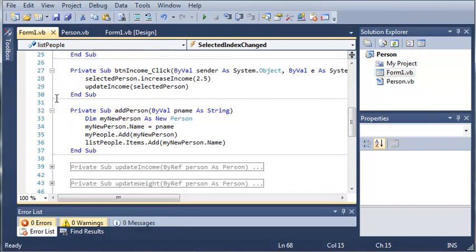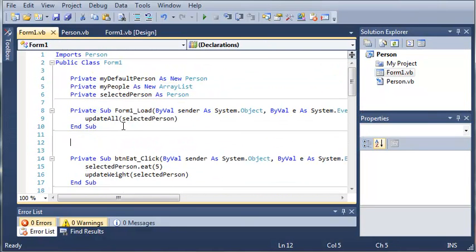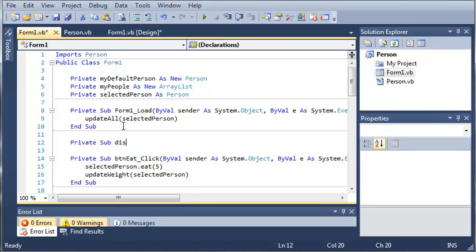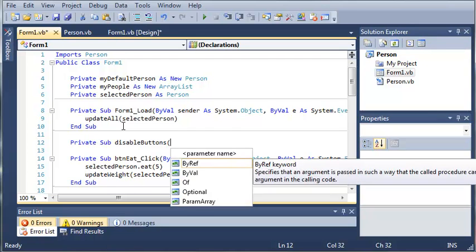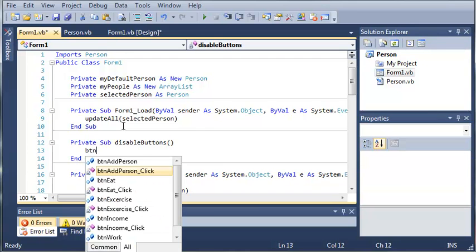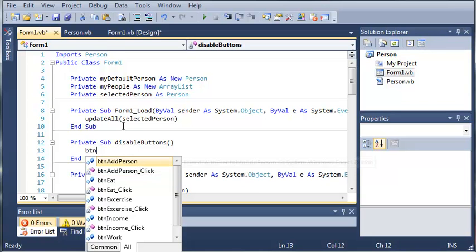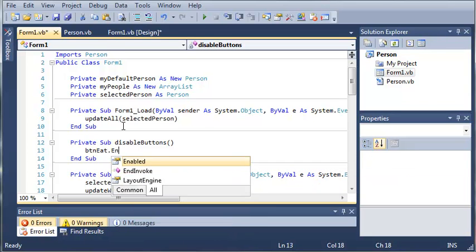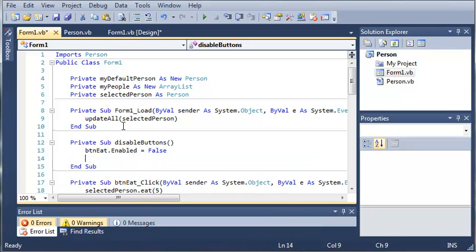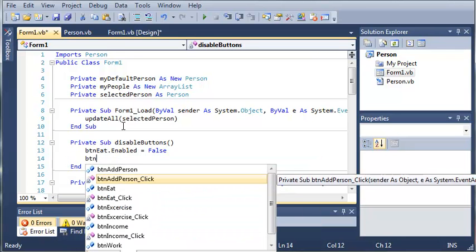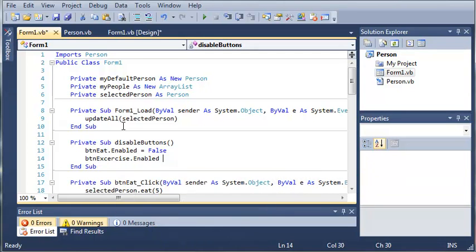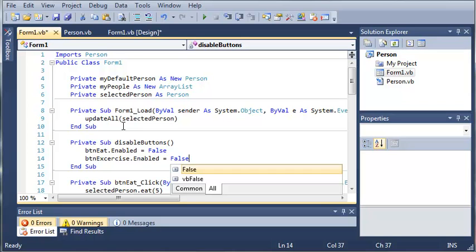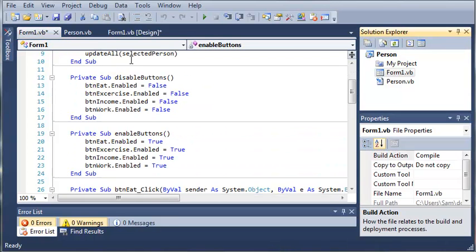Come back to form one dot VB and we will add a sub that will disable all of those. It's called private sub disable buttons, and we will type button eat dot enabled equals false, button exercise dot enabled equals false. I'm going to go ahead and type all this in and then come back when it's finished.